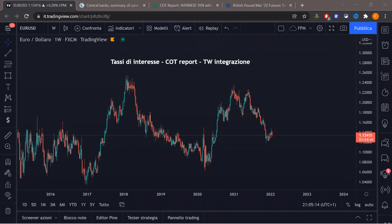Vedo che continua a connettersi gente a manetta — abbiamo anche ampliato il limite delle persone connesse tramite Zoom. Bloomberg: no, non lo utilizzo. L'ho visto in passato — con le integrazioni è fatto veramente bene come terminale, viene usato molto in ambito istituzionale, però non lo reputo qualcosa di estremamente necessario.